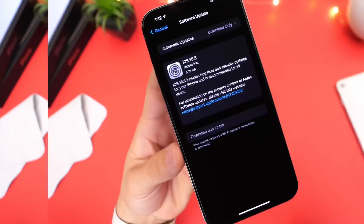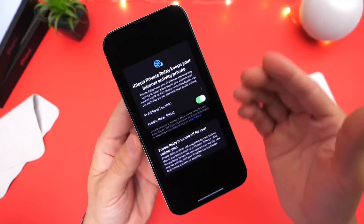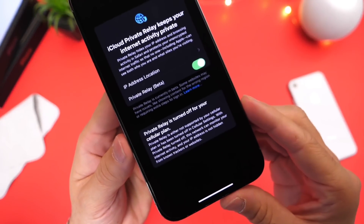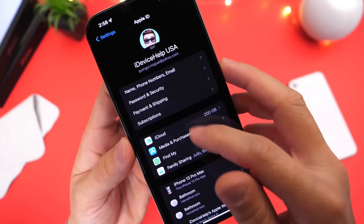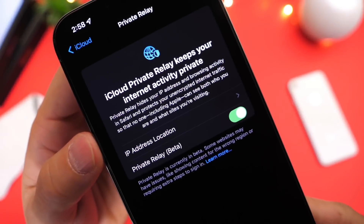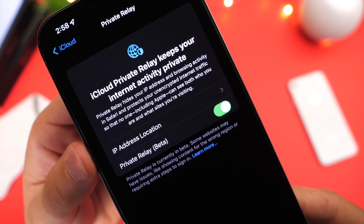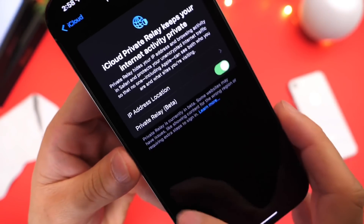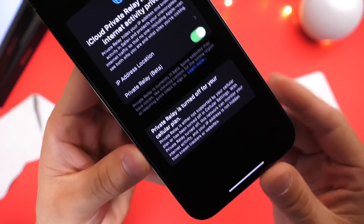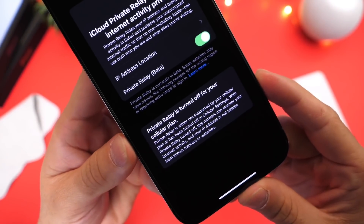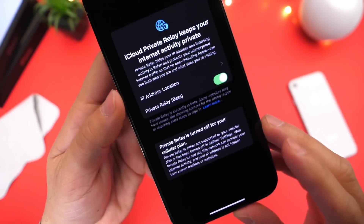iOS 15.3 contains one change, and in my opinion it's an important move by Apple. With Private Relay, Apple has now added a new prompt that lets you know if your carrier does not support this feature or if they actually disable it on your end. Private Relay remains in beta under iCloud settings. If you go to Private Relay, you can see it hides your IP address and browser activity in Safari for unencrypted web traffic — not even Apple can see who you are and what you're doing online. Apple has now added the ability for your iPhone to notify you if your carrier does not support this or has disabled this functionality, and that's one of the major changes with iOS 15.3.